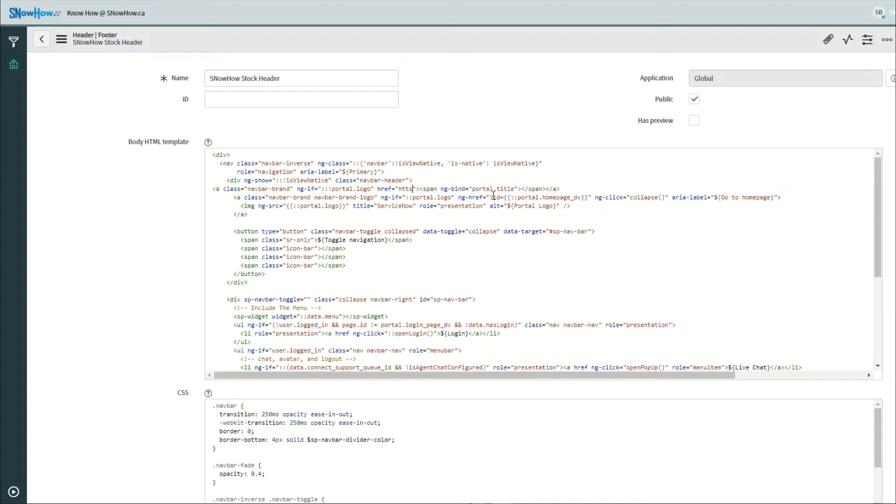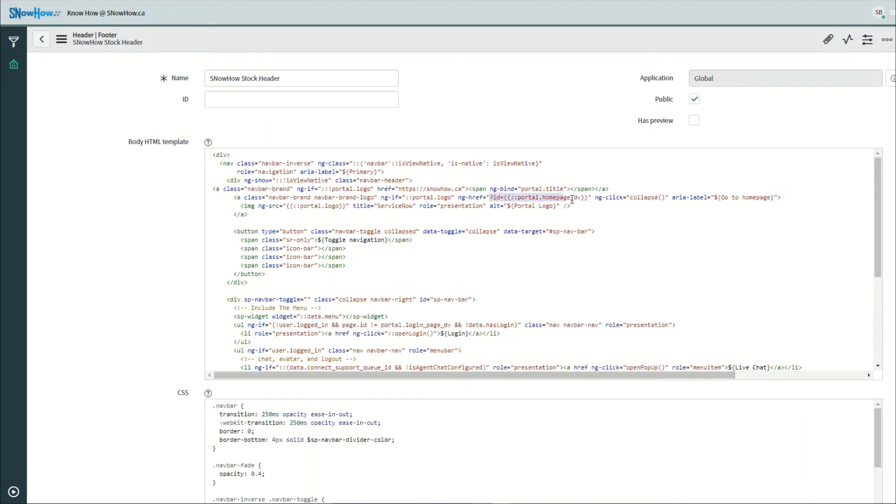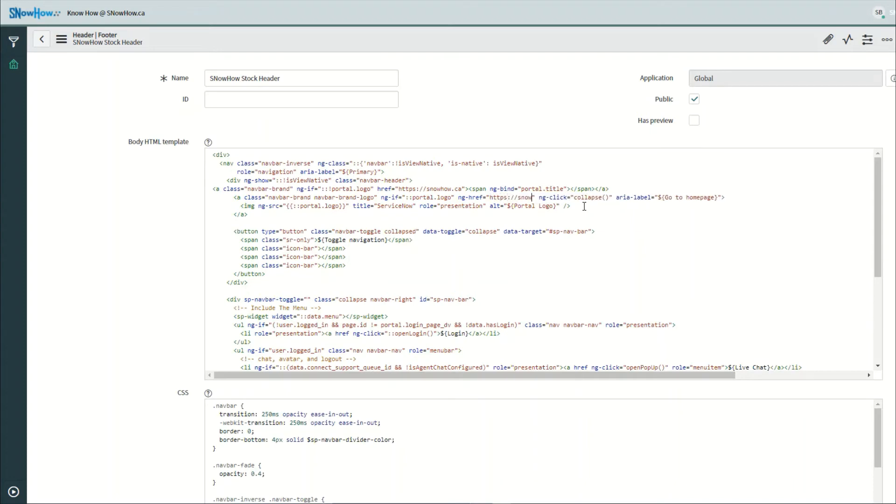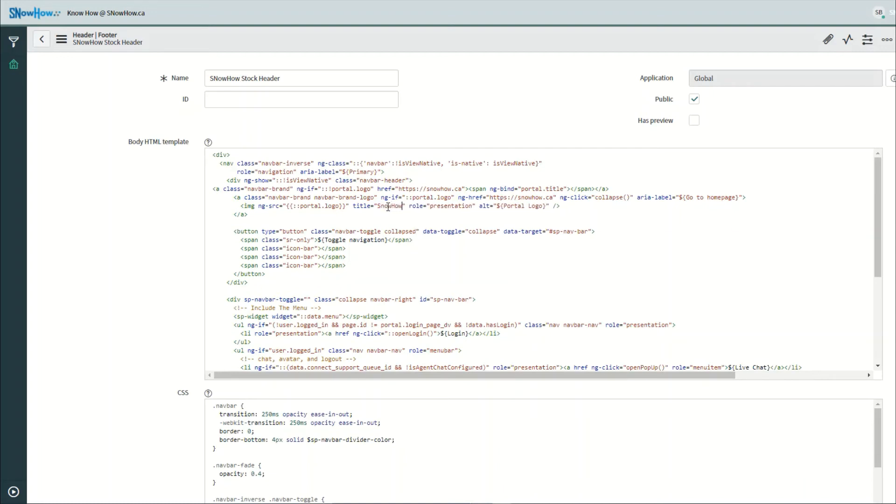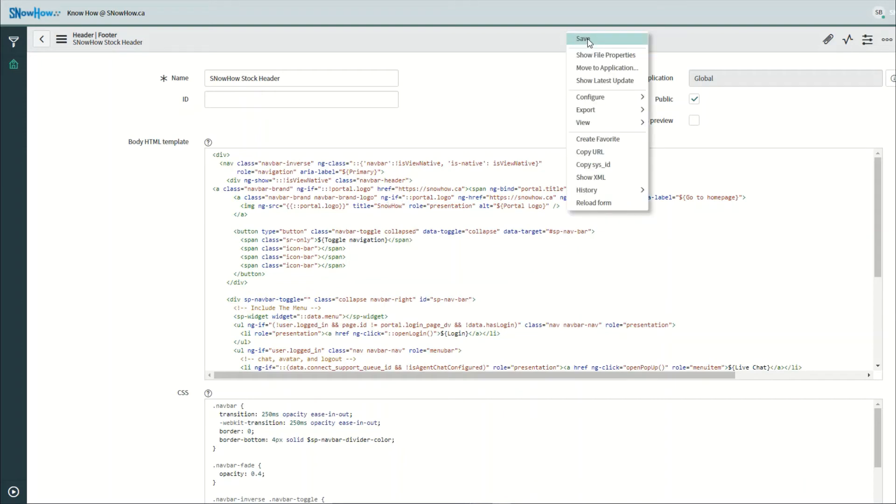And we're also going to do it below here as well. There's actually two places. Alright, the last thing we're going to do is actually update our title as well, so that way when we hover over it it's going to show a different title. Let's go ahead and save that.